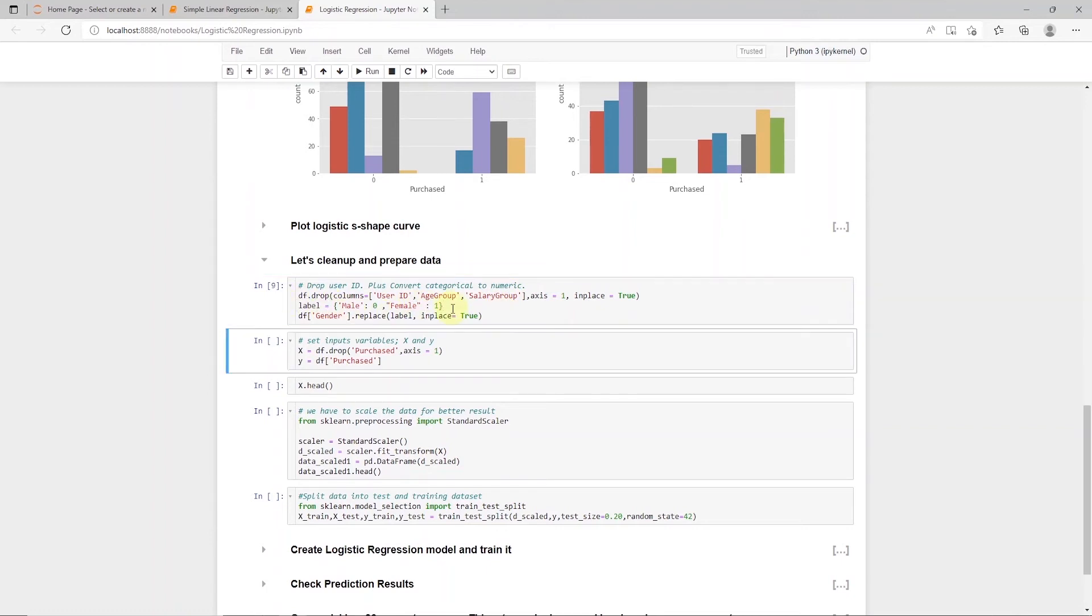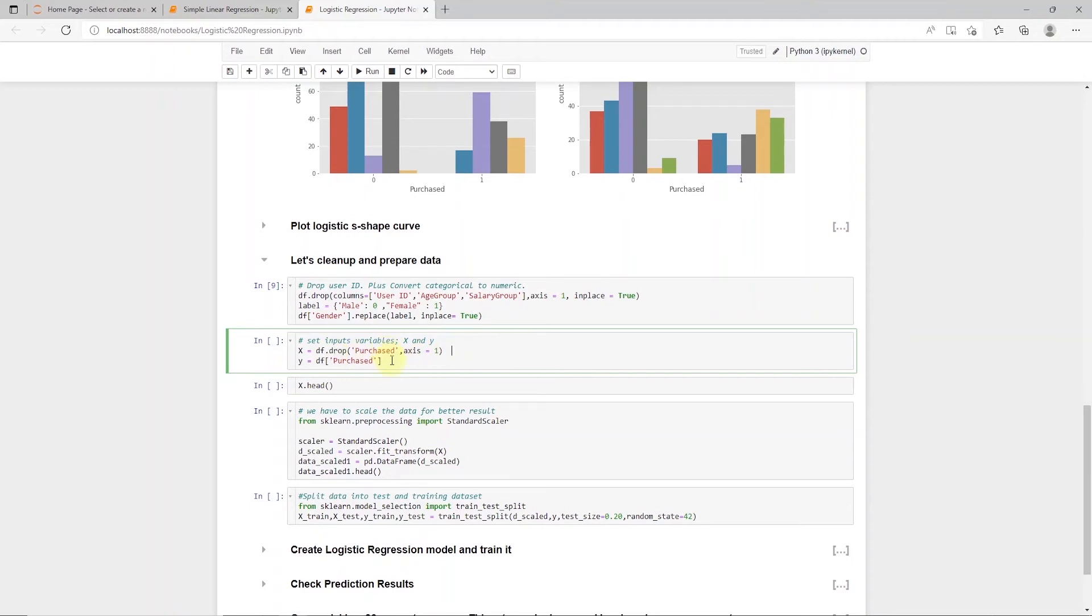so we will go ahead and convert this to numeric. We will create a new data frame called X, and this will contain age, gender, and salary columns. We are dropping the rest of the columns from the data frame. This is our X or independent variable.